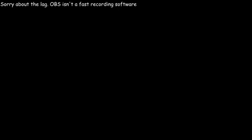And remember, sorry about the lag. OBS isn't a fast recording software. Remember that on the top right, well, excuse me. Okay. On with the video.